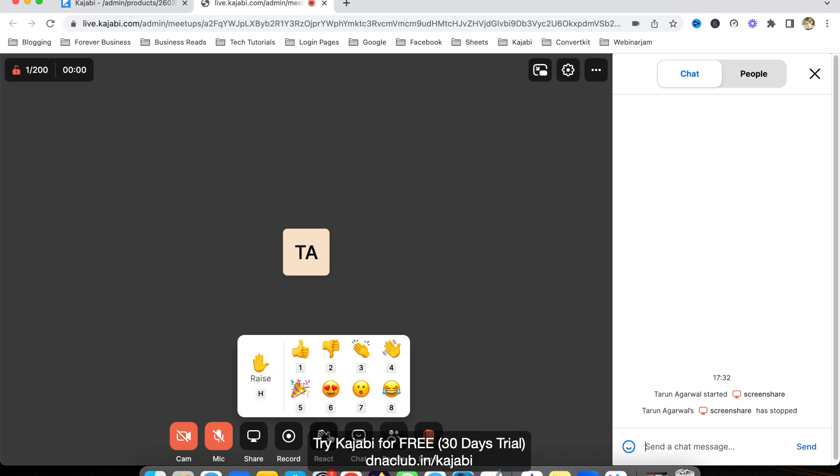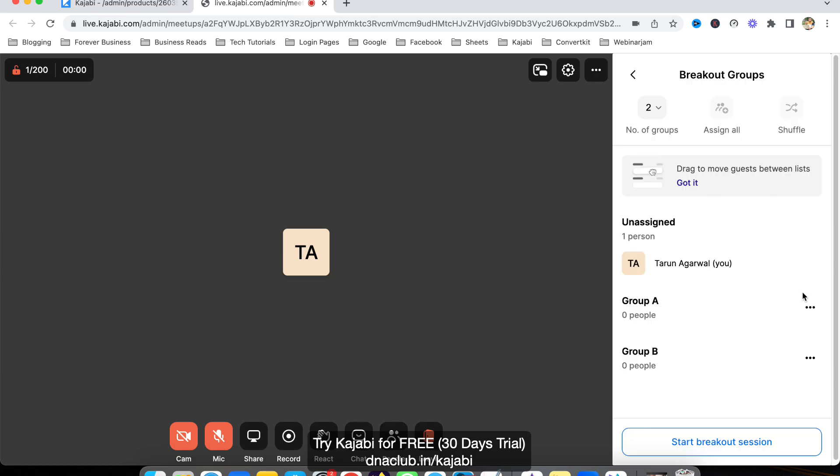All the chat messages will appear here and you can see reactions—these emojis are available. There's a chat option, people section, and you can also use the breakout room just like in Zoom, where you can create multiple rooms where participants can communicate with each other.